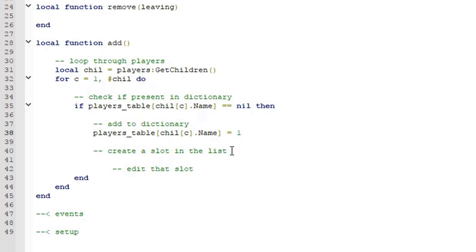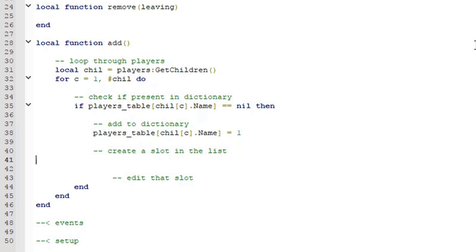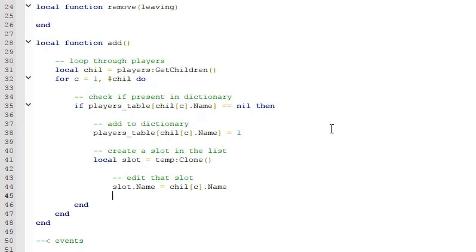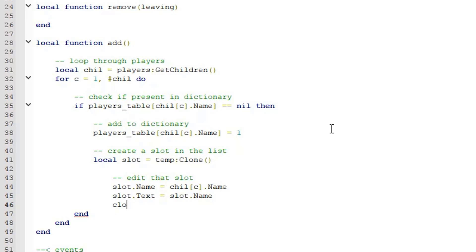Now we want to create a slot in the list. Type local slot = temp:Clone() — we make a clone of the template. Then edit that slot: slot.Name = chill[c].Name, and slot.Text = slot.Name so it displays the player's username. We also want to change the parent of that slot to the slots folder.